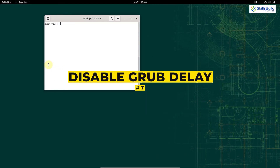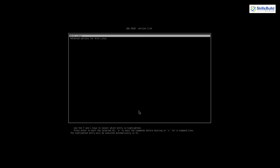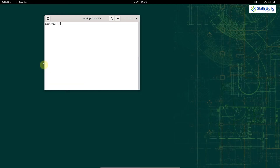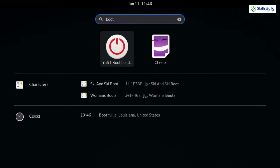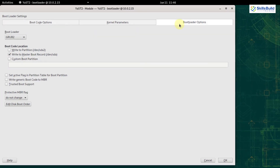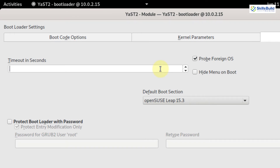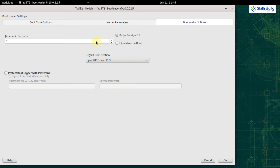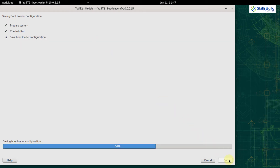Number 7: Disable grub delay. Whenever you start your Linux OS you see a grub screen. If you are using more than one system, it's good to have grub display. But when you have only one system, there is no need. In OpenSUSE Leap 15.3, the grub display lasts 8 seconds. To remove it, open YaST, search for boot, open YaST Bootloader, give your password, go to Bootloader Options, and change the value from 8 to 0. Click OK — the system will now start without the grub screen.